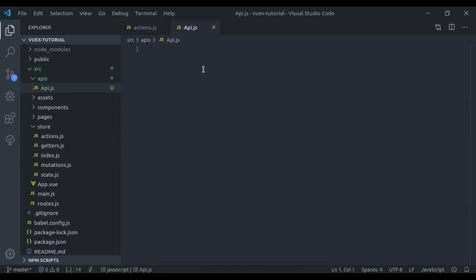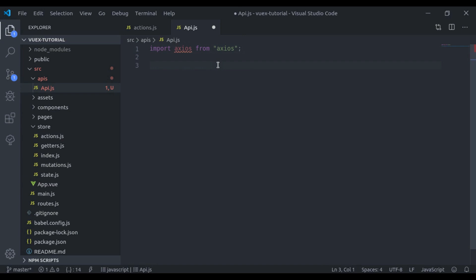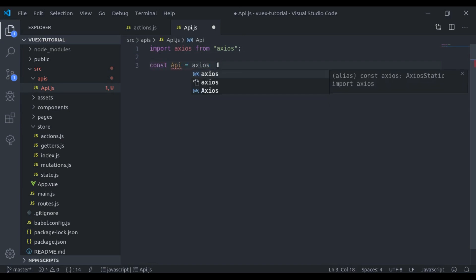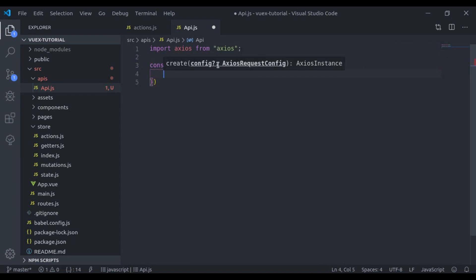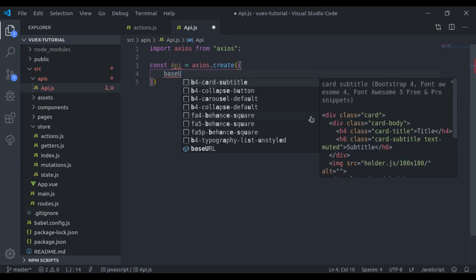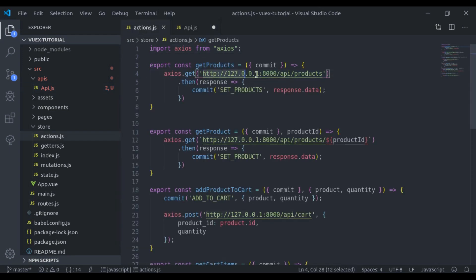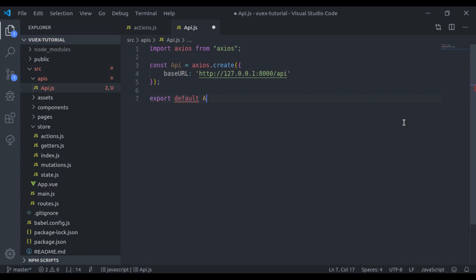In this api.js, I will import axios and say const api is equal to axios.create, and here I will set baseURL equal to our base URL. Then we say export default api.